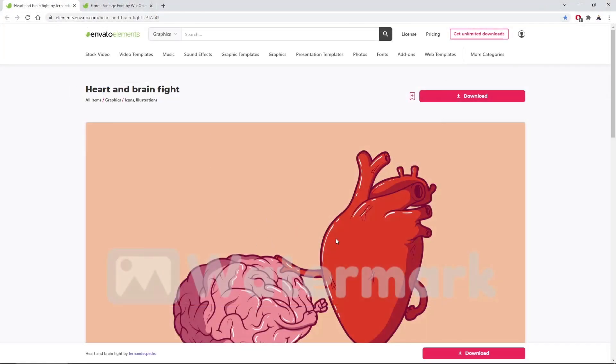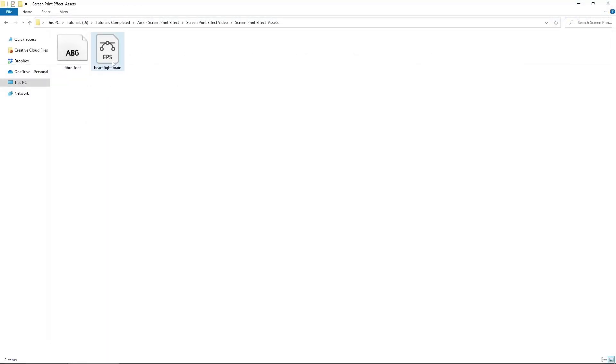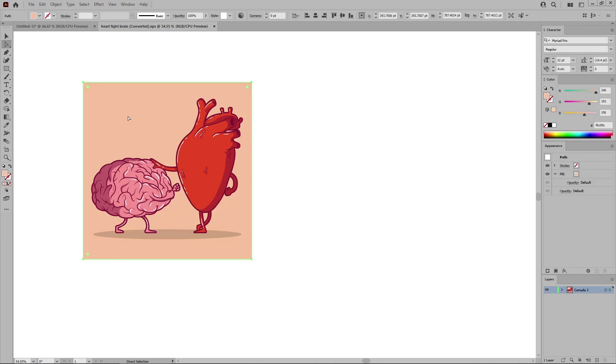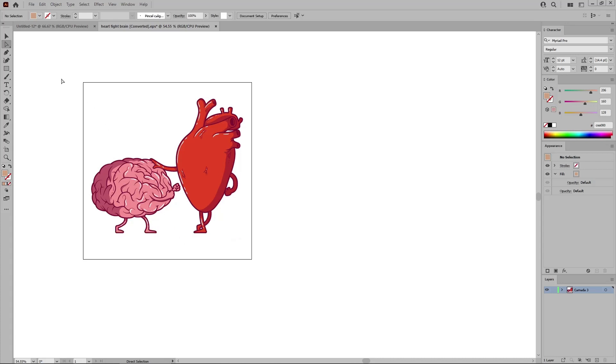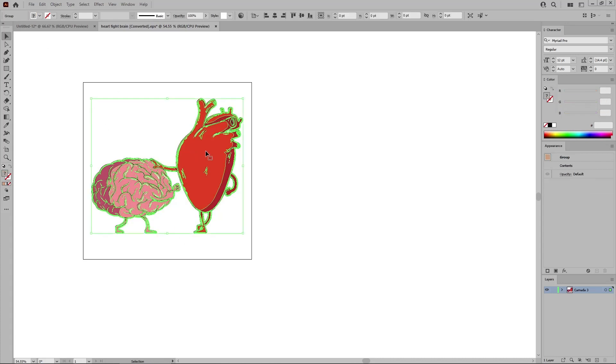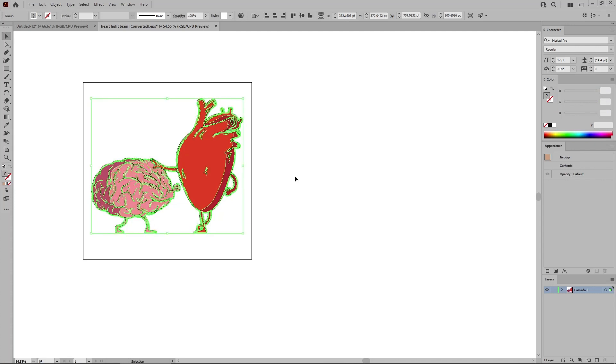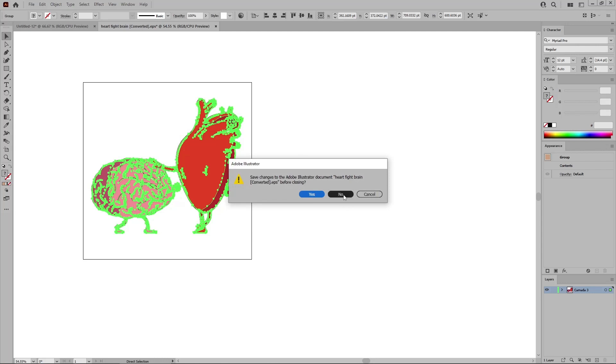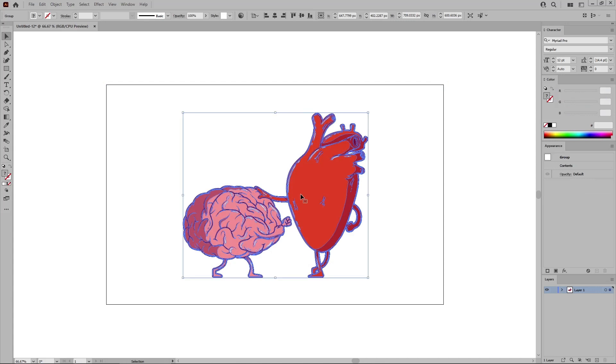Let's download this heart and brain illustration. Double click the file that you get to open it in Illustrator. Use the Direct Selection tool to select this shape and delete it. Do the same for this one, and then use the Selection tool to select the remaining group of shapes, and press Ctrl C to copy it. Now you can press Ctrl and W to close this document.